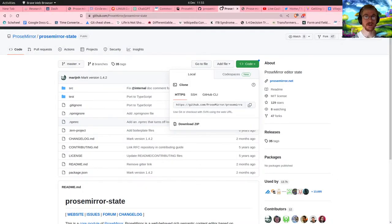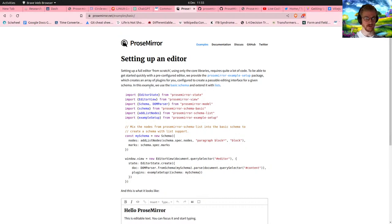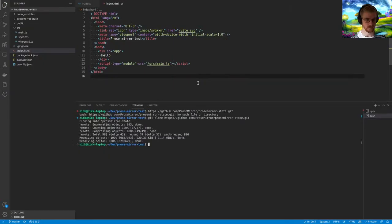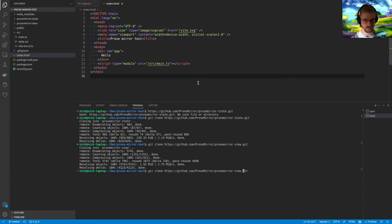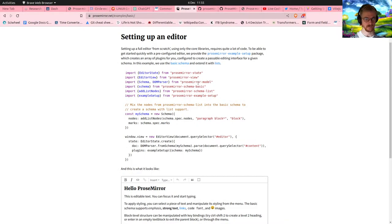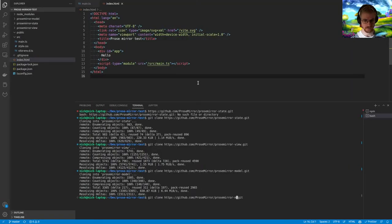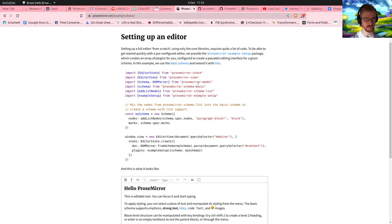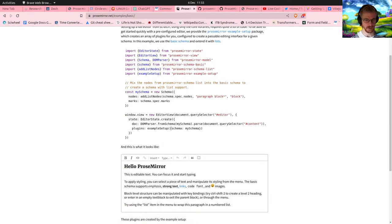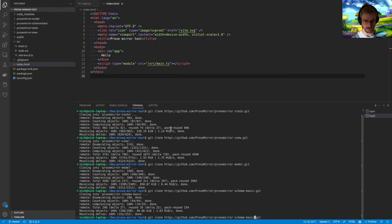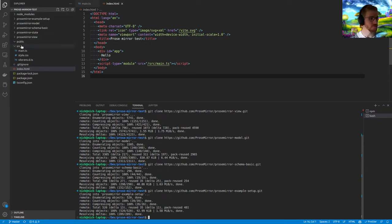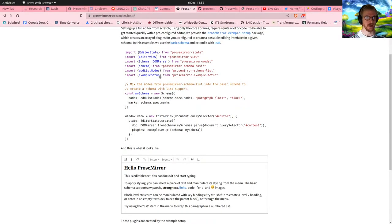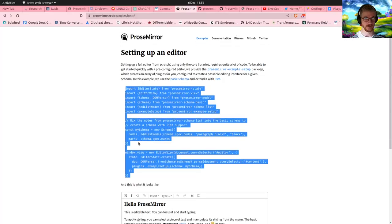I'll clone the state module, the view module, the model, schema-basic, and also prosemirror-example-setup, and see if we get anywhere with this. Now I have all these modules. Let me just copy this code into my main TypeScript file.